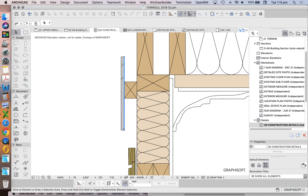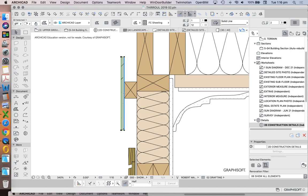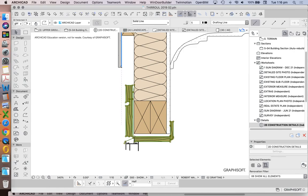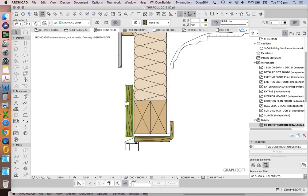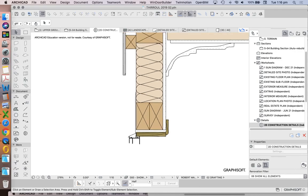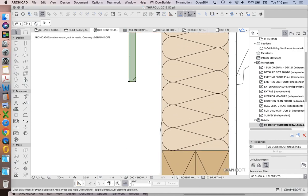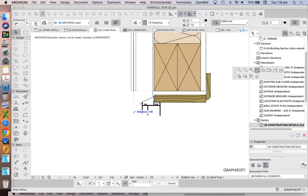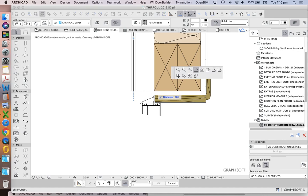I want to batten this out and run the panels vertically, so therefore I can have a horizontal batten. Now what does that mean when I get down to my windows? I need to think through my detailing of how this works. Let's just run this down here for now.